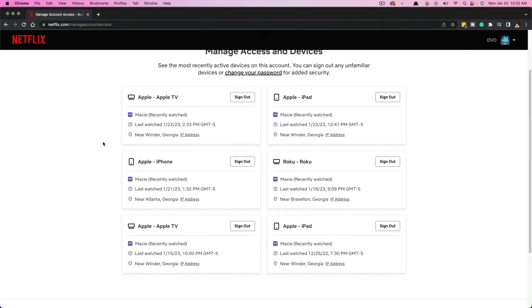Once you realize that your crazy uncle that you gave it to is not someone you want to share your password with. So now let's hop over to my iPhone and let me show you how to do it on mobile.